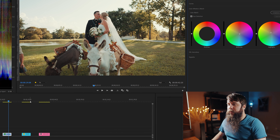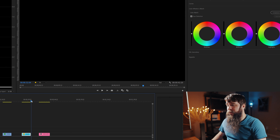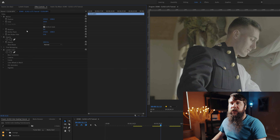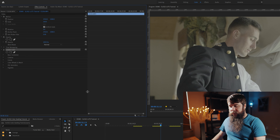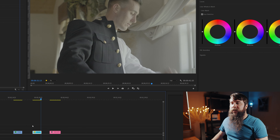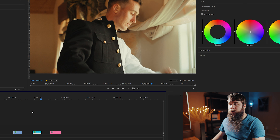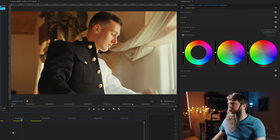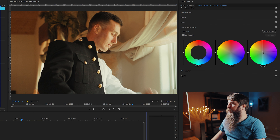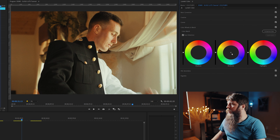Let's go into this second clip — the groom getting ready for the day. Click on the first clip, go up to Effect Controls, and we're going to copy this Lumetri Color effect by pressing Control+C or Command+C on a Mac. Click on the second clip and press Control+V or Command+V on a Mac. We're going super golden on the skin tones — a little too intense — so let's dial this all back. I'm going to double-click on these two color wheels to reset those colors.